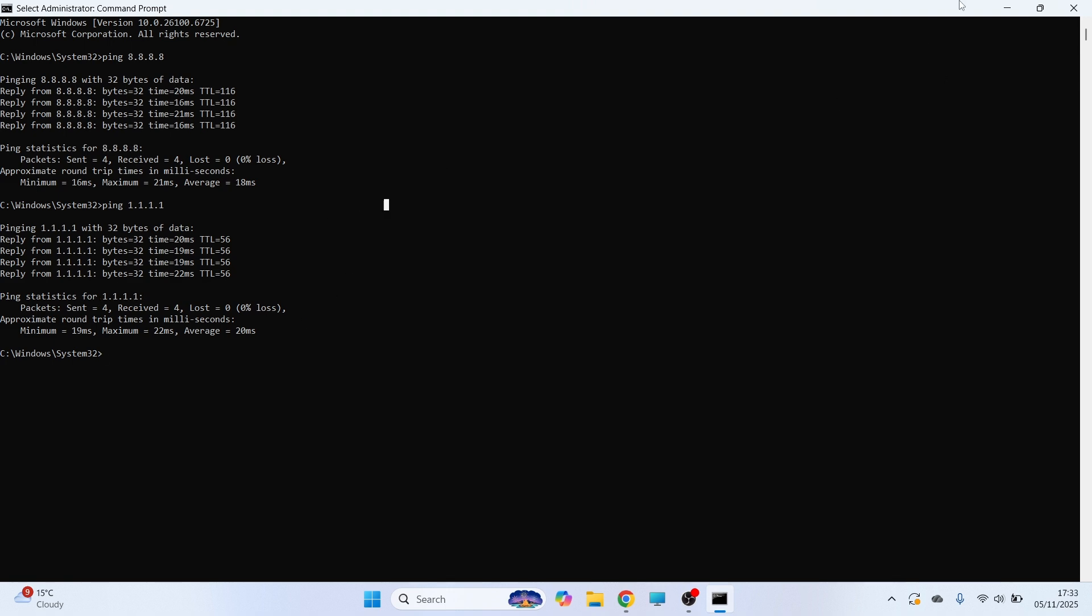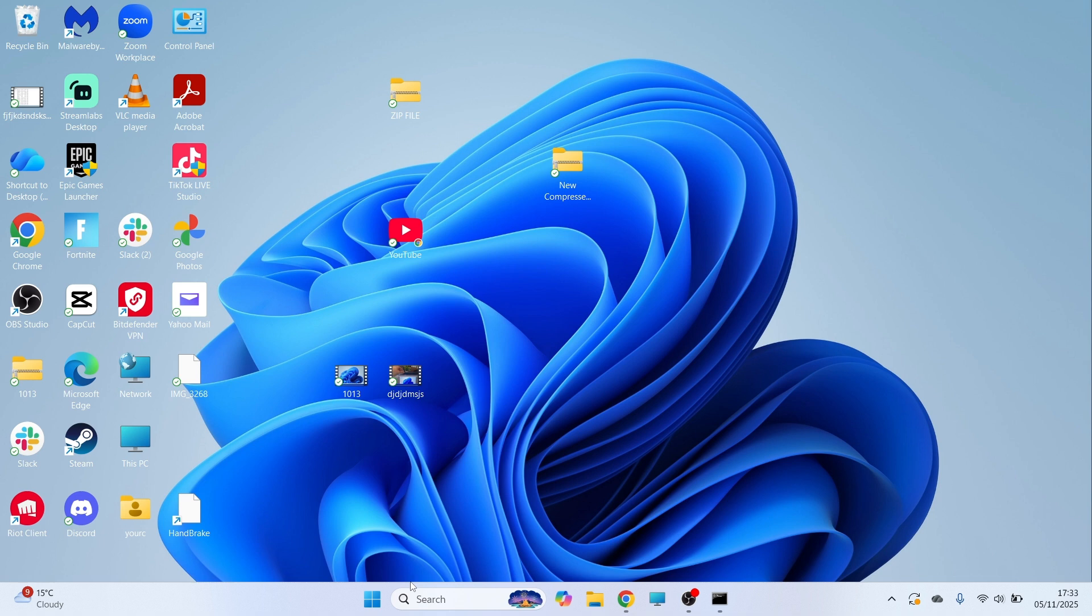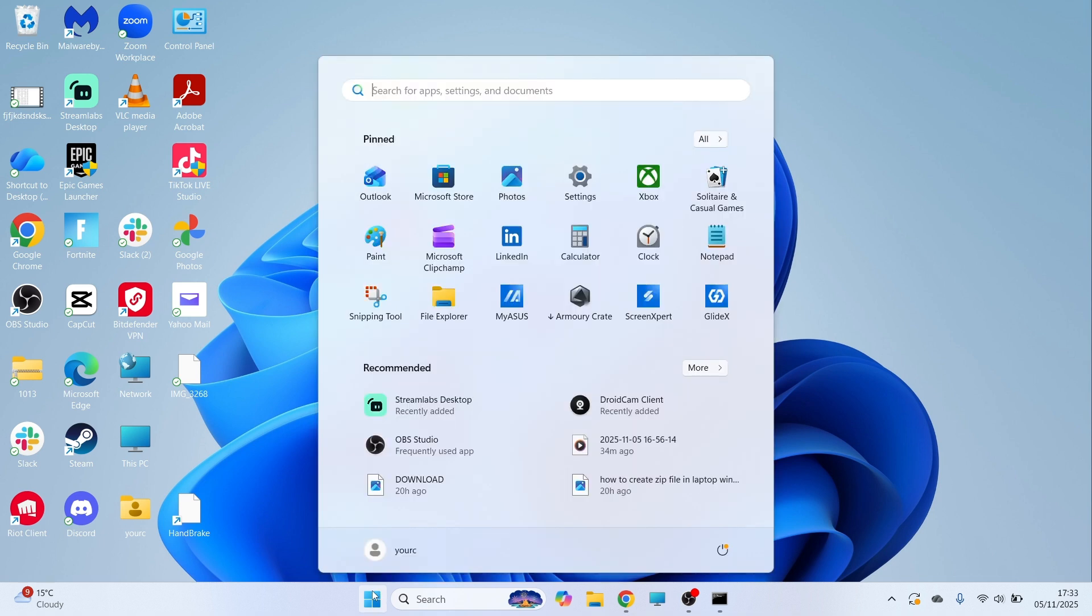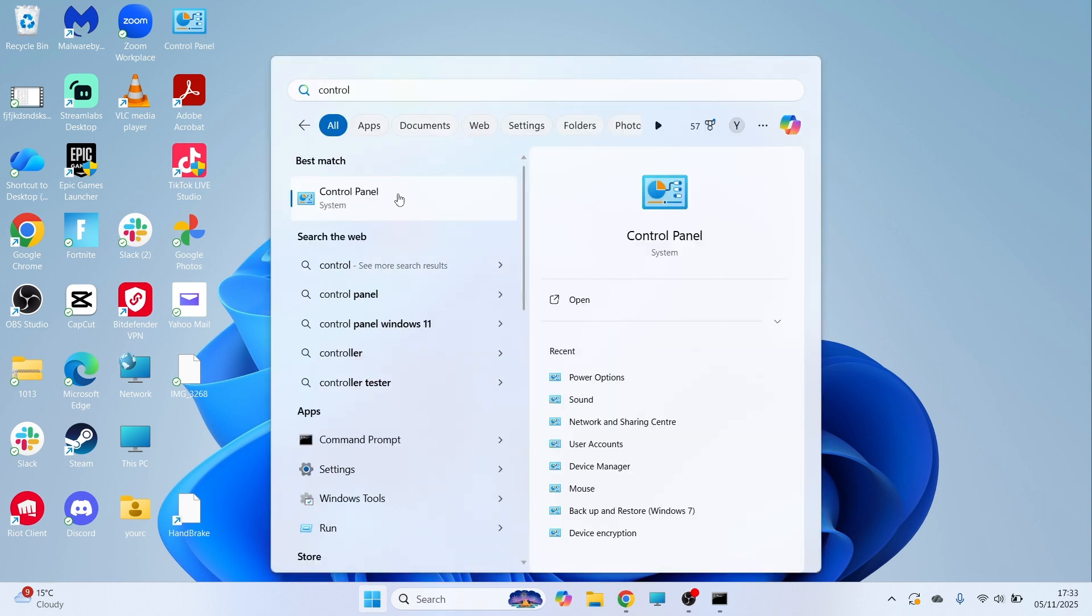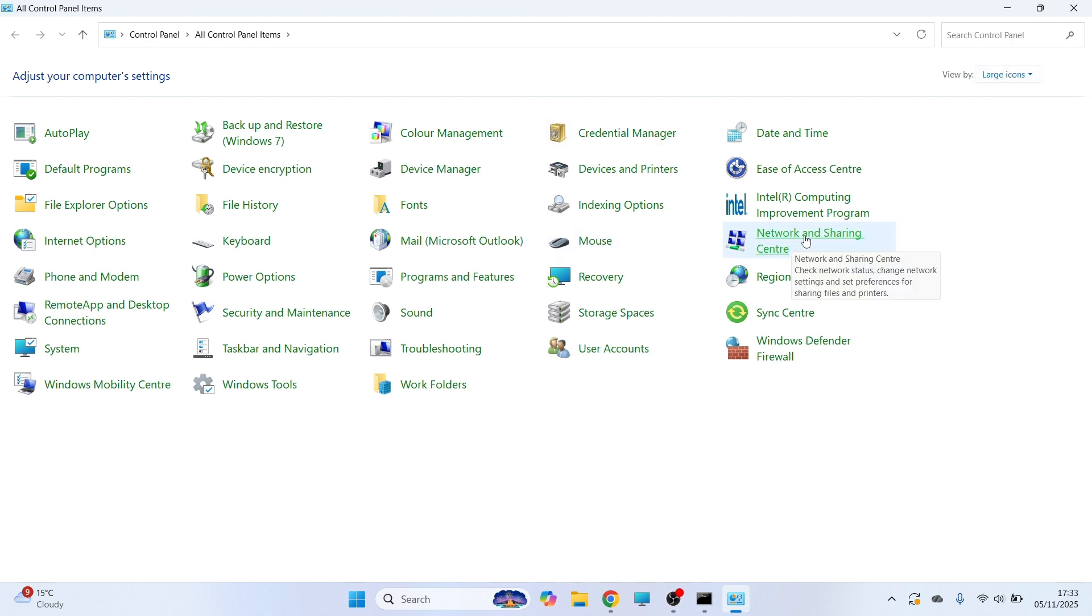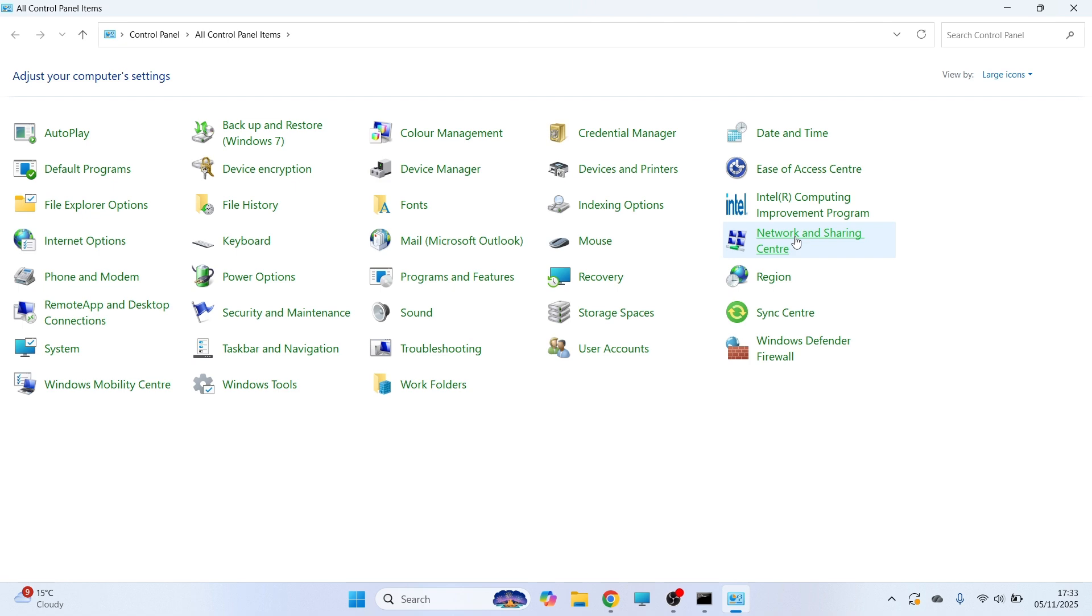Once you've done this, you can minimize out of this window. Open up the Start menu and then search for Control Panel and click on this window. In the top right-hand side, make sure View By is set to large icons, and then click on Network and Sharing Center.